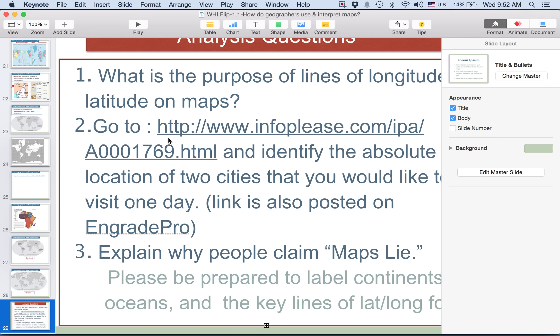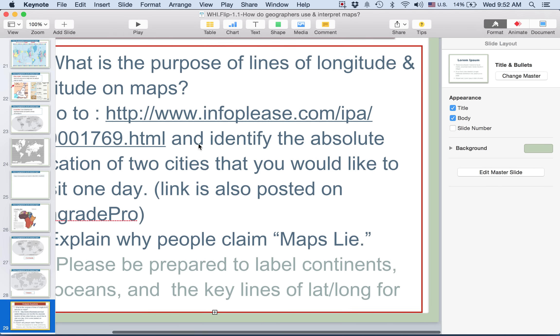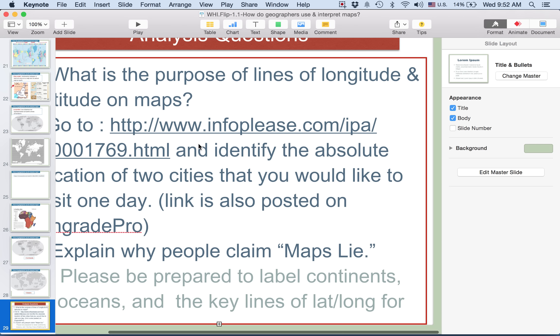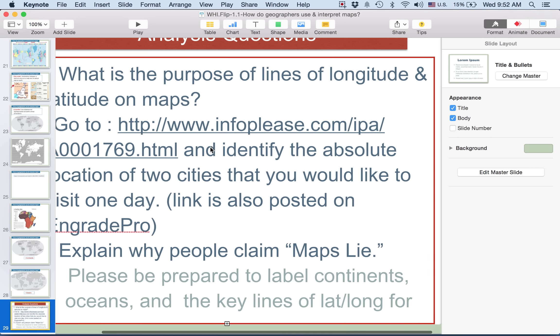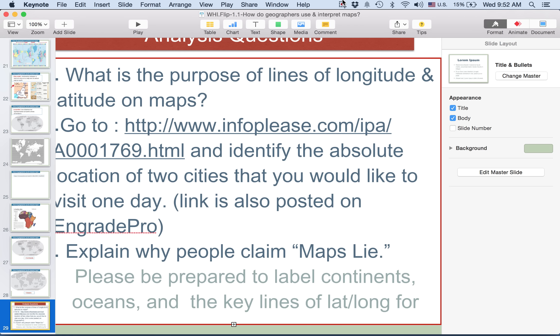Please come prepared for your first map quiz on continents, oceans, and the key lines of longitude and latitude. Thanks so much.